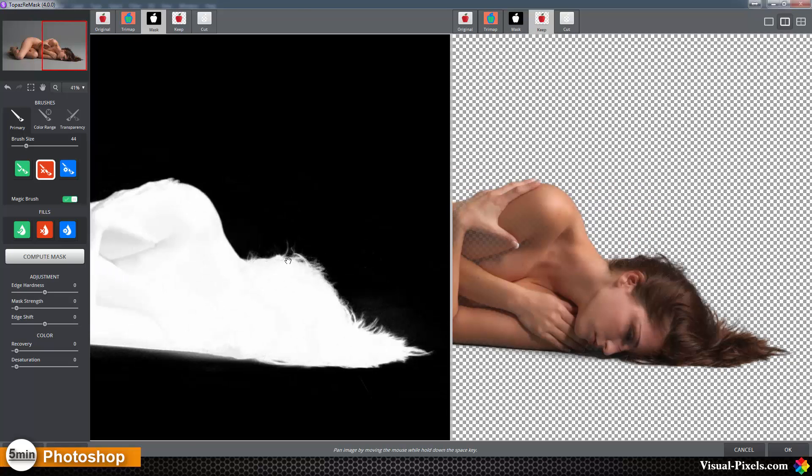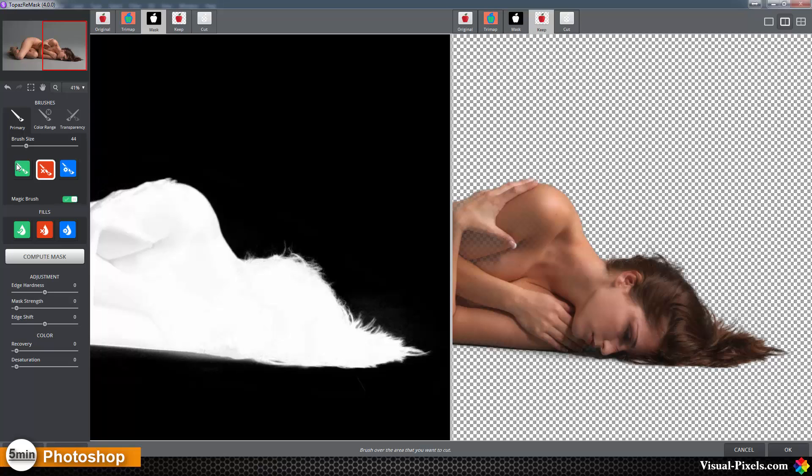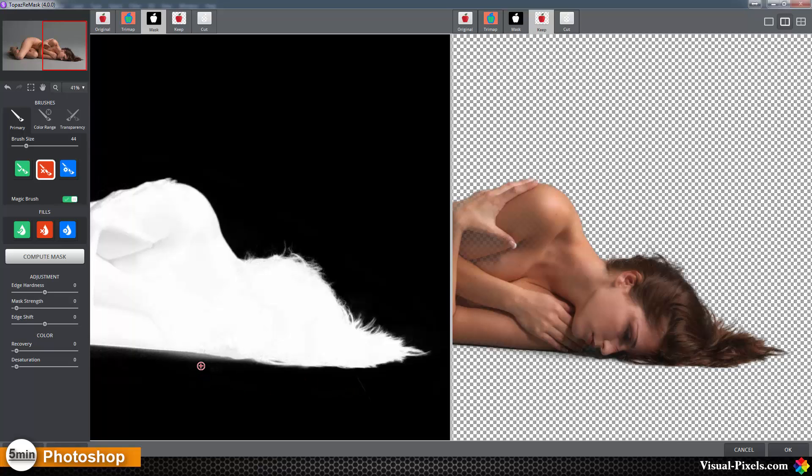As you can see on the hairs, it's a real, real cool job that Topaz has done. You never get this precise result in this short time.